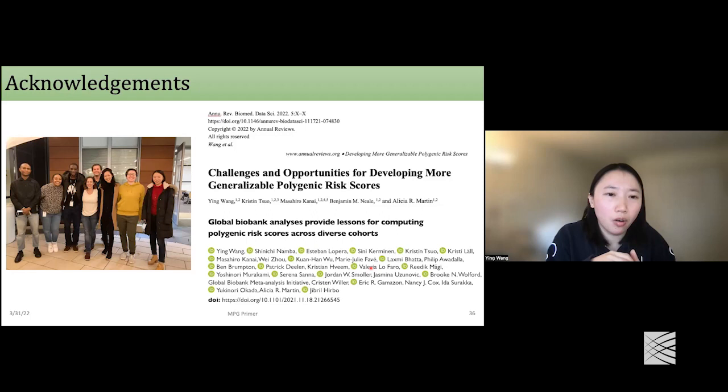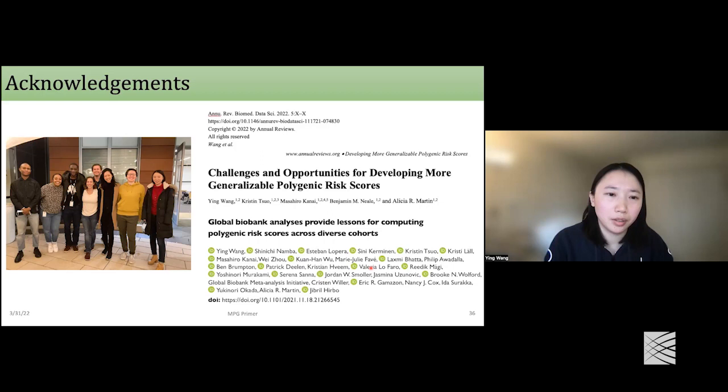Finally, I'd like to thank all my team members and a special thanks to my supervisor Alicia for her support and encouragement, and also all my collaborators for these two publications. Thanks for your attention. I'm happy to take any questions.